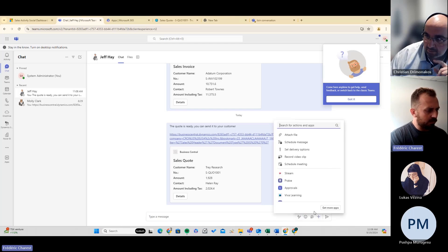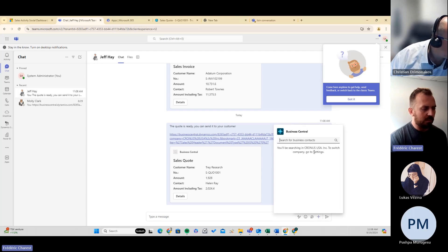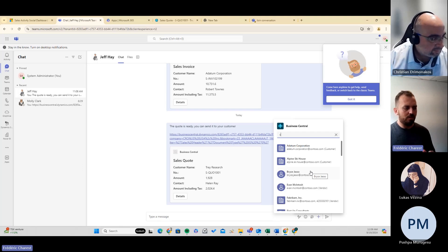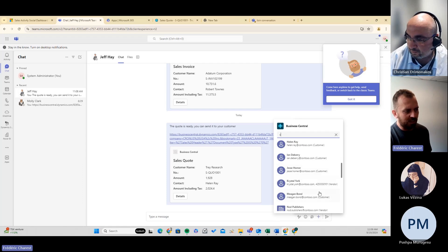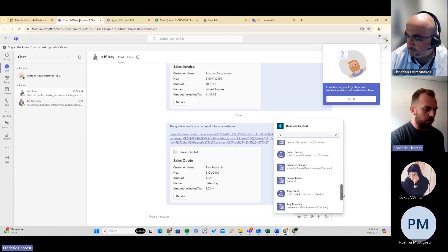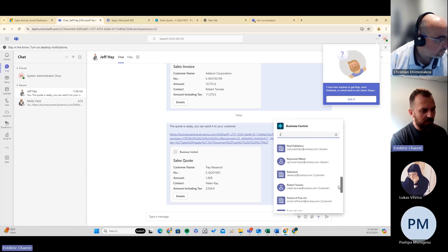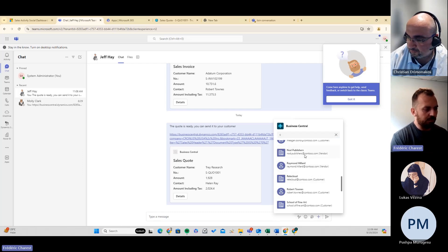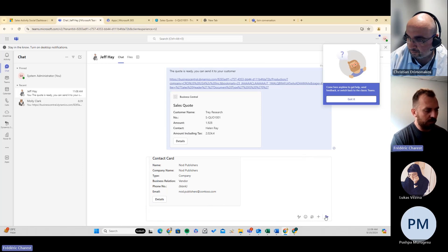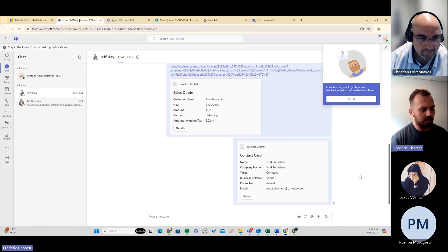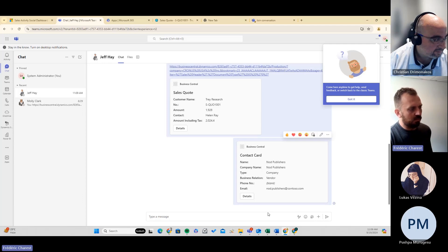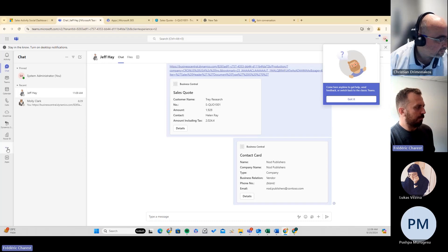There is also a signal integration with Business Central — there is a bot that's able to search for some information directly from Teams, mostly finding customers and vendors. It doesn't go more in depth than that, so you cannot search for a sales quote, but Microsoft is currently investing a lot to develop that integration to be more complex. As of today, you can find a specific vendor or vendor card and share it directly in Teams. The main part of today's integration is the ability to share from Business Central to Teams directly, and the second part is that small widget to find some information in Business Central.